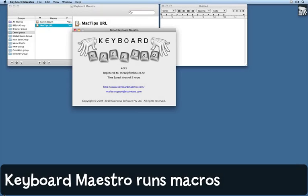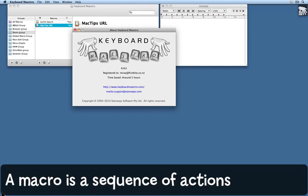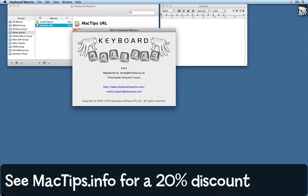All too often, we're the ones who do the work when it should be our computers doing it for us. I want to show you how to take the effort out of things and make your computer do the work for you.